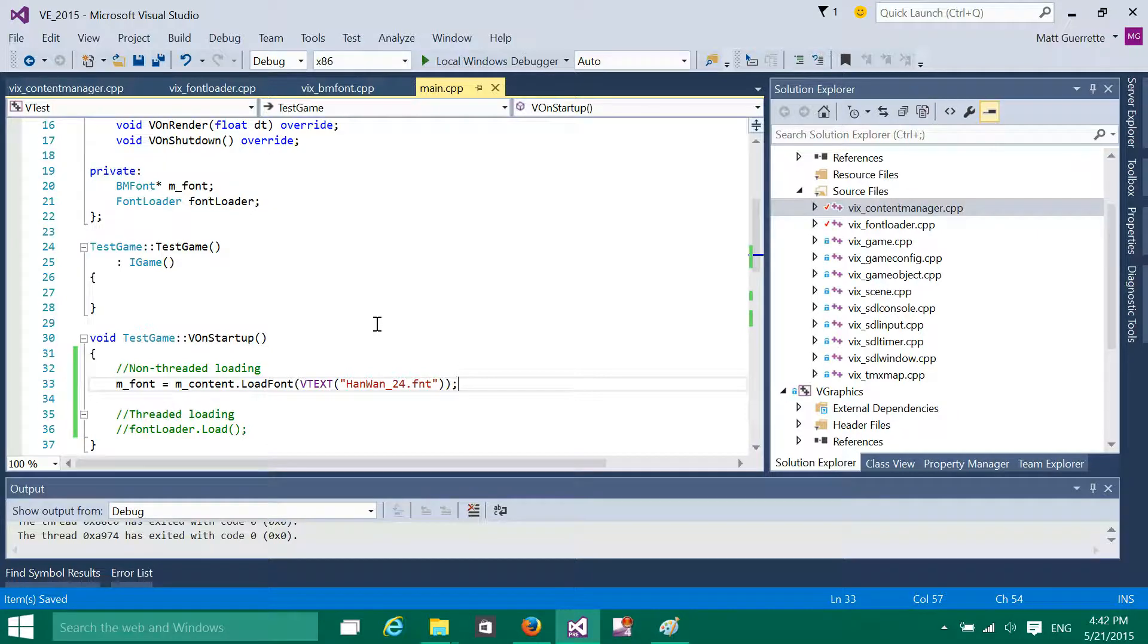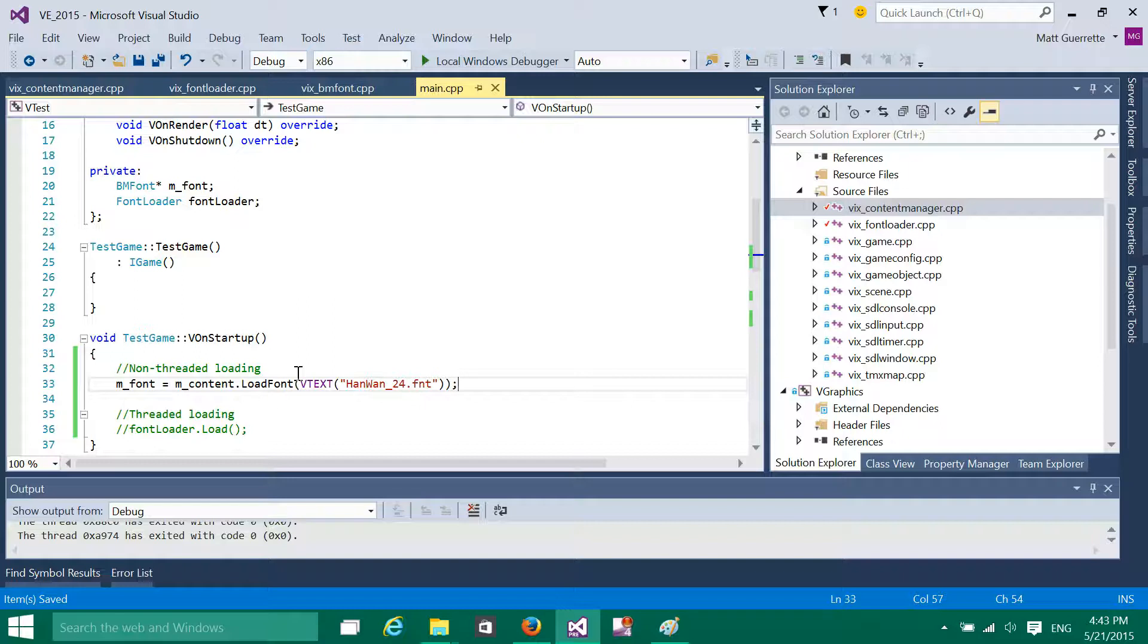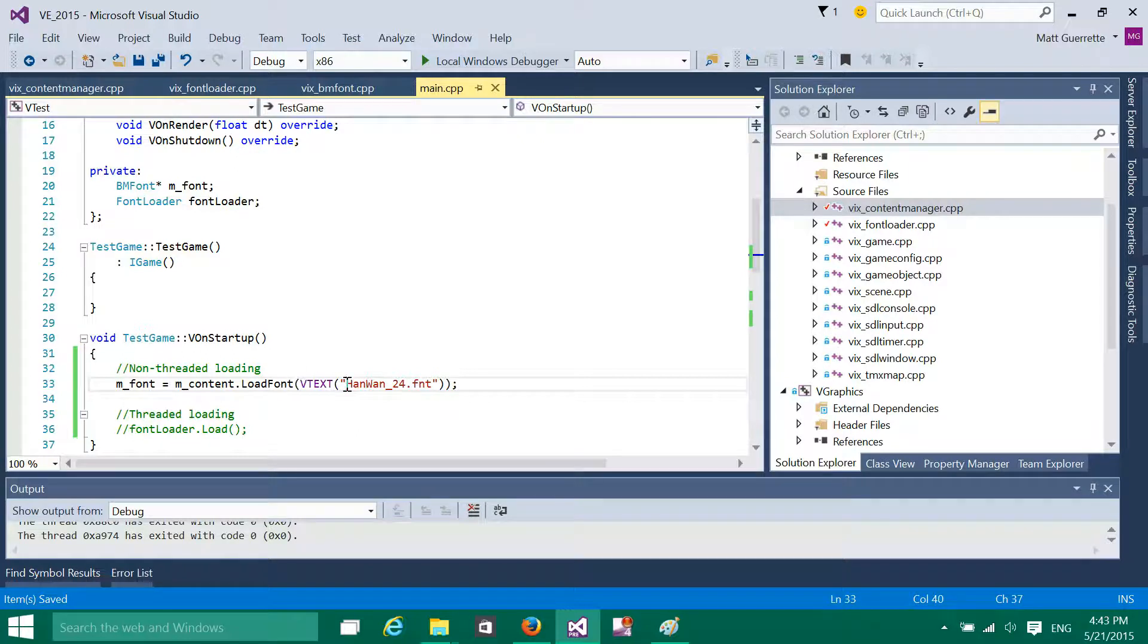An issue with the non-threaded version is that when you have a large set of images, for instance, I specifically threaded the font loading code. So before, if you had a large font set, such as this one, which is a Chinese font, it has about 13,000 characters which is stored in over 25 font files or font images.